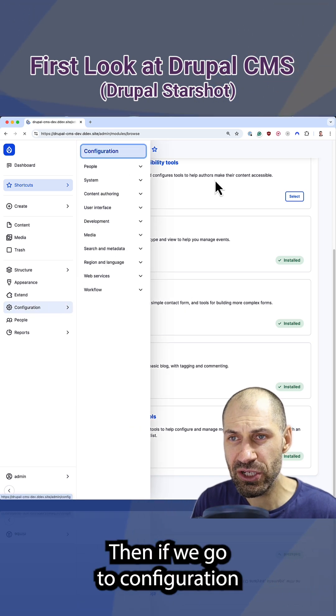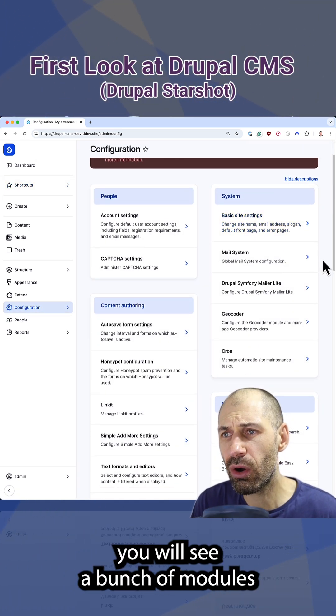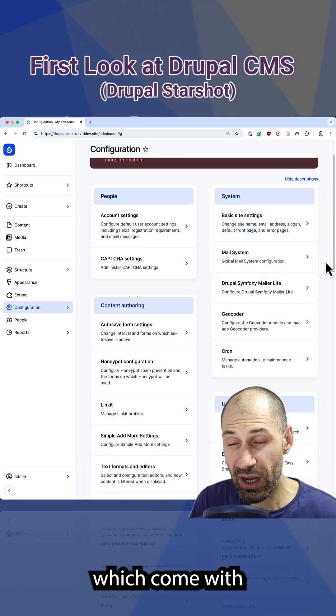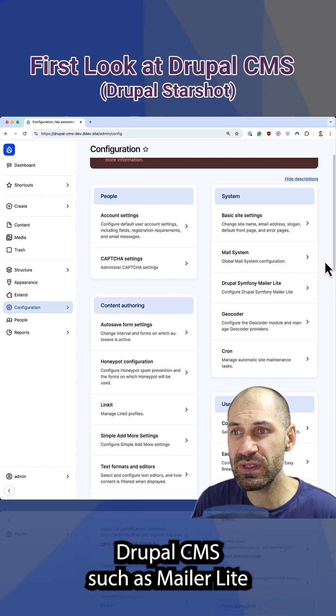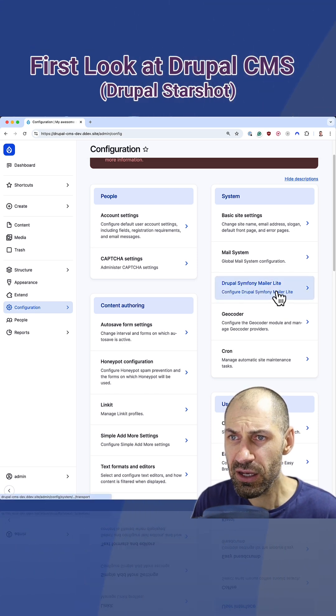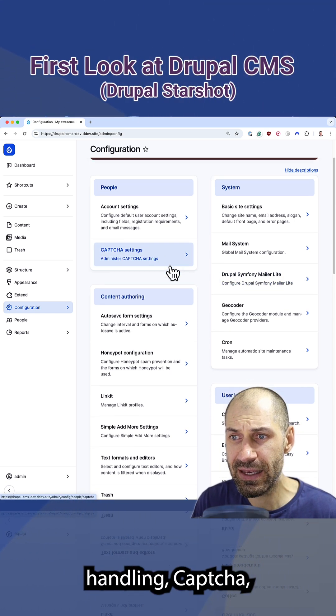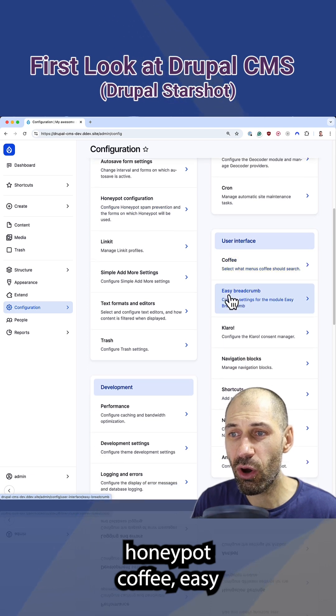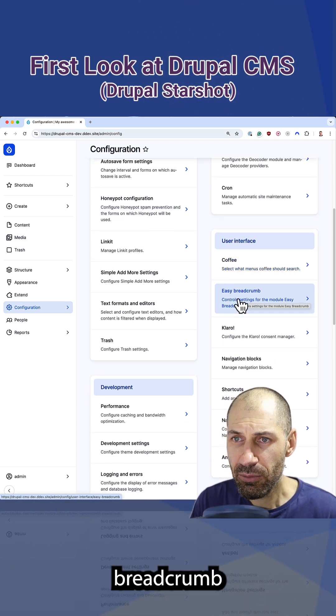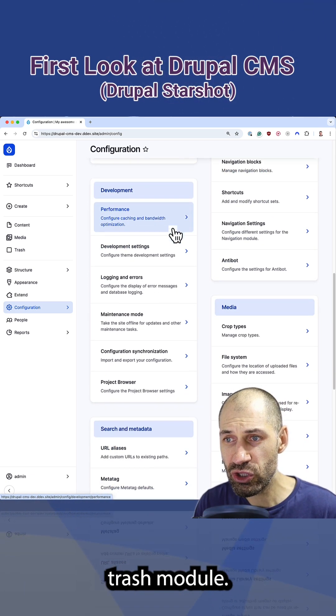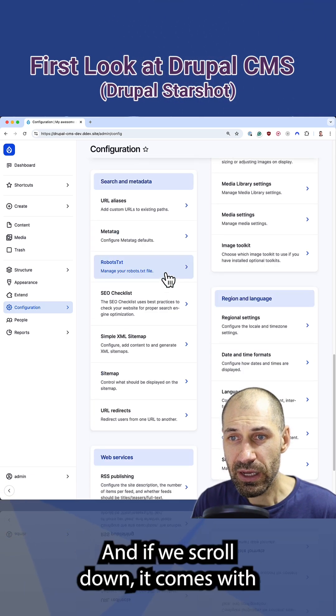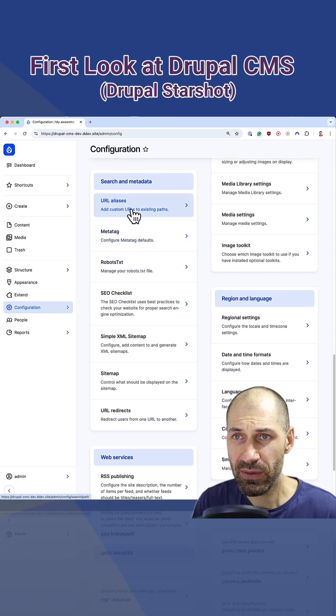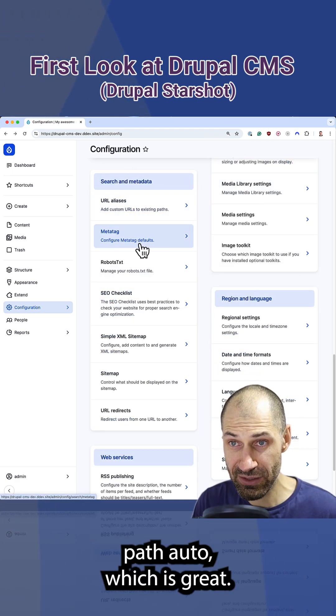Then if we go to configuration, you will see a bunch of modules which come with Drupal CMS, such as MailerLite for email handling, Capture, Honeypot, Coffee, Easy Breadcrumb, Trash module. And if we scroll down, it comes with PathAuto, which is great.